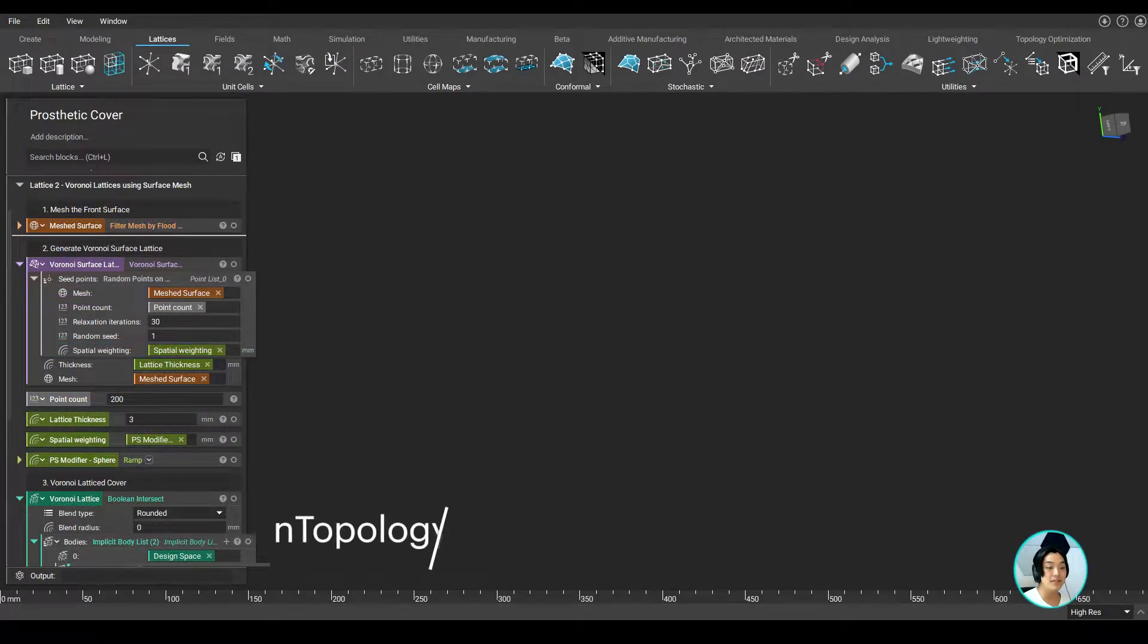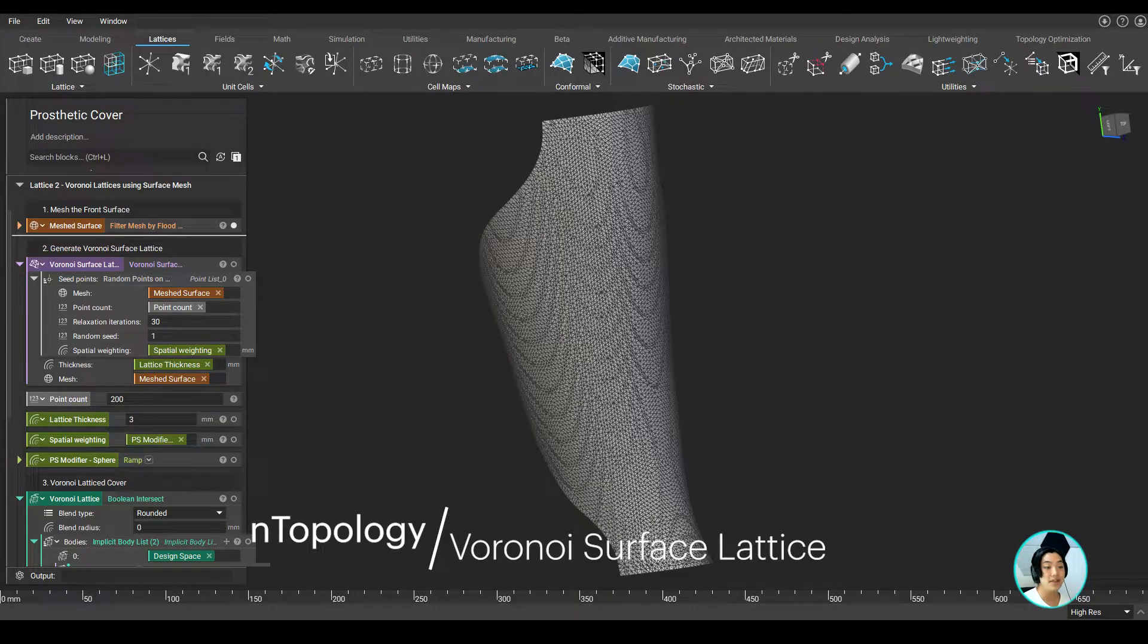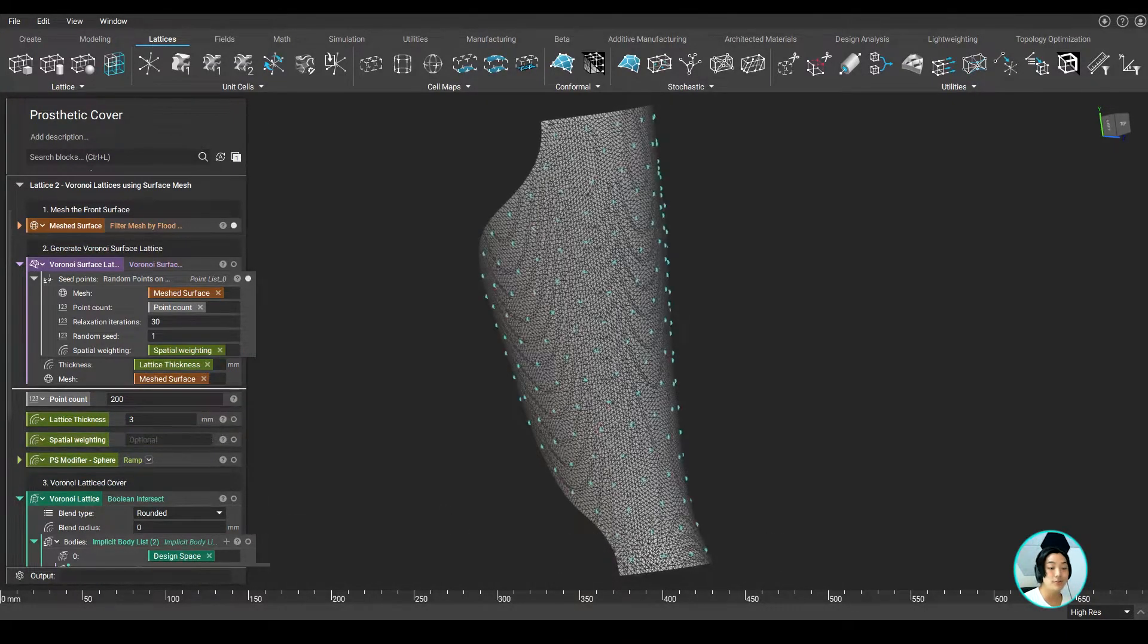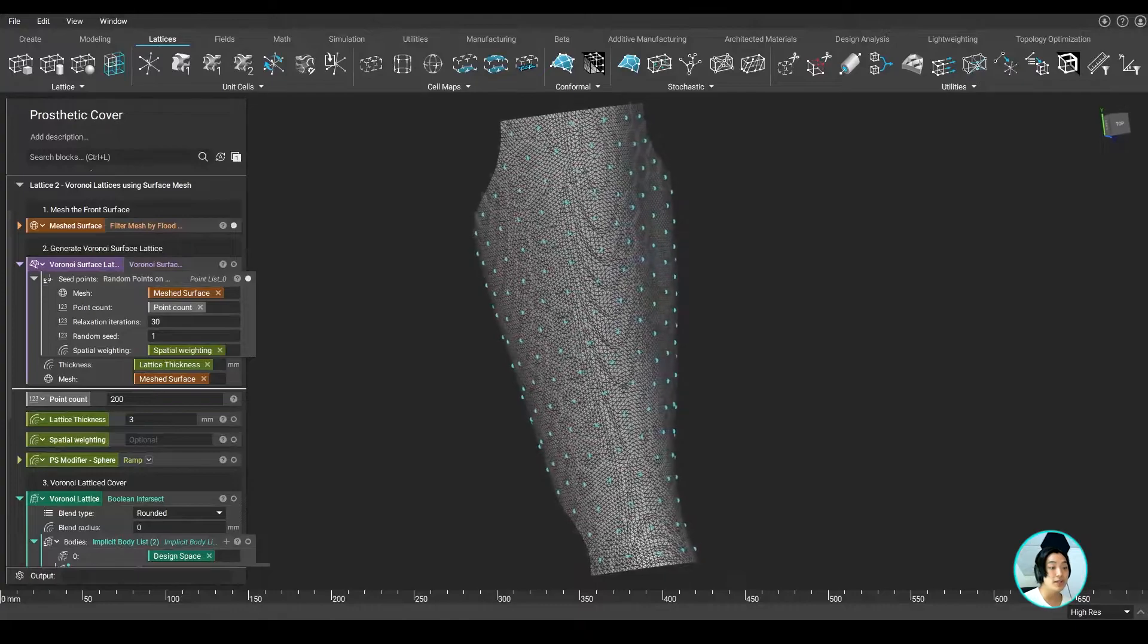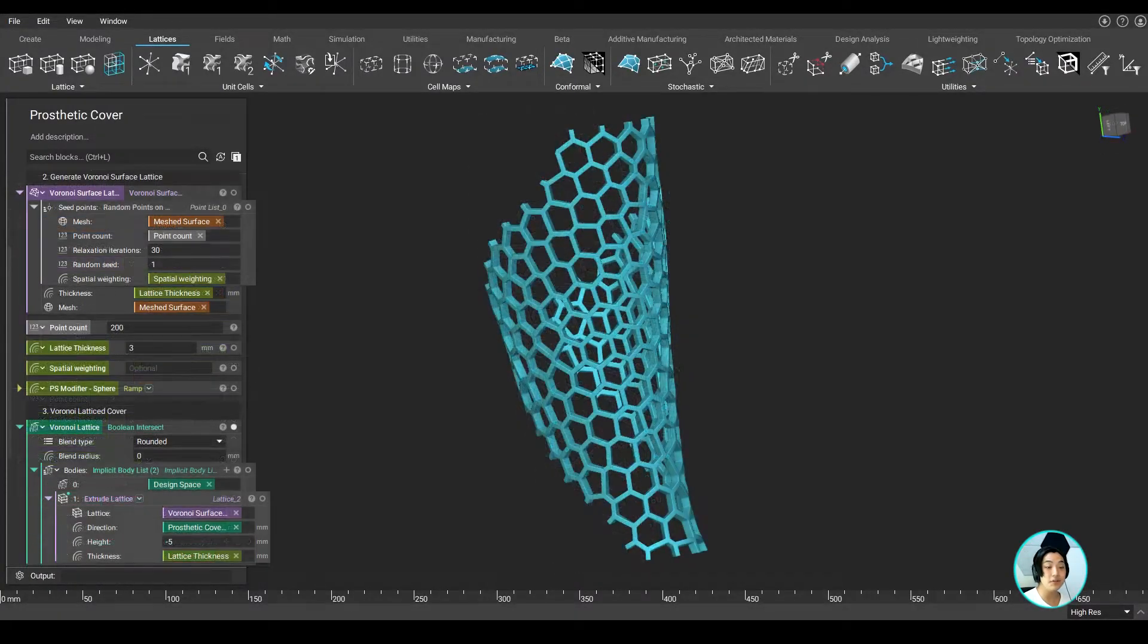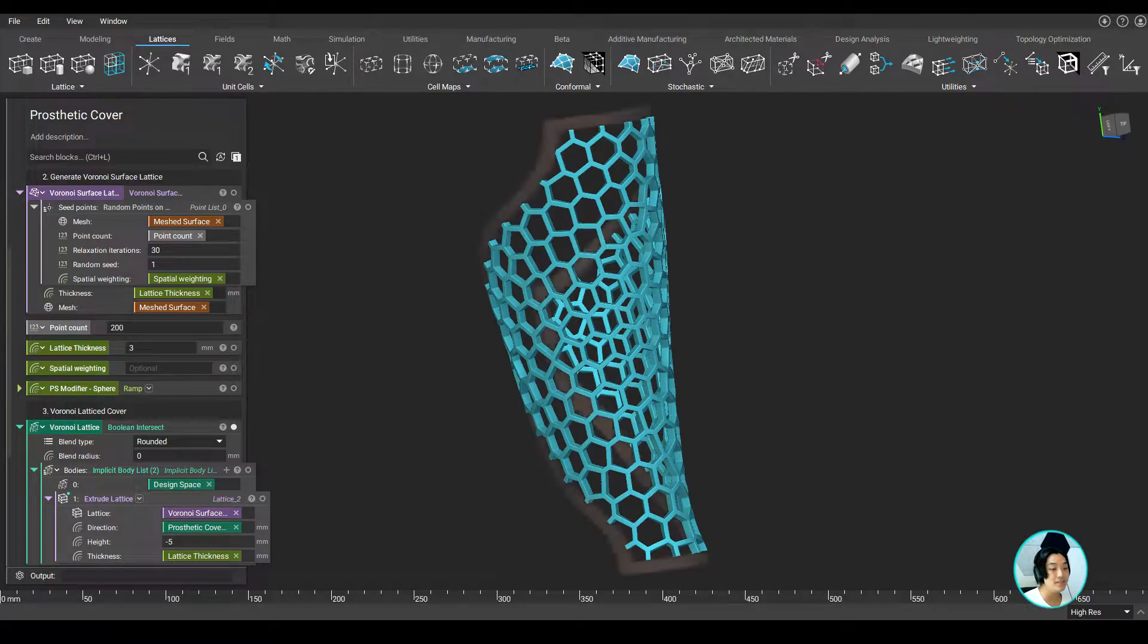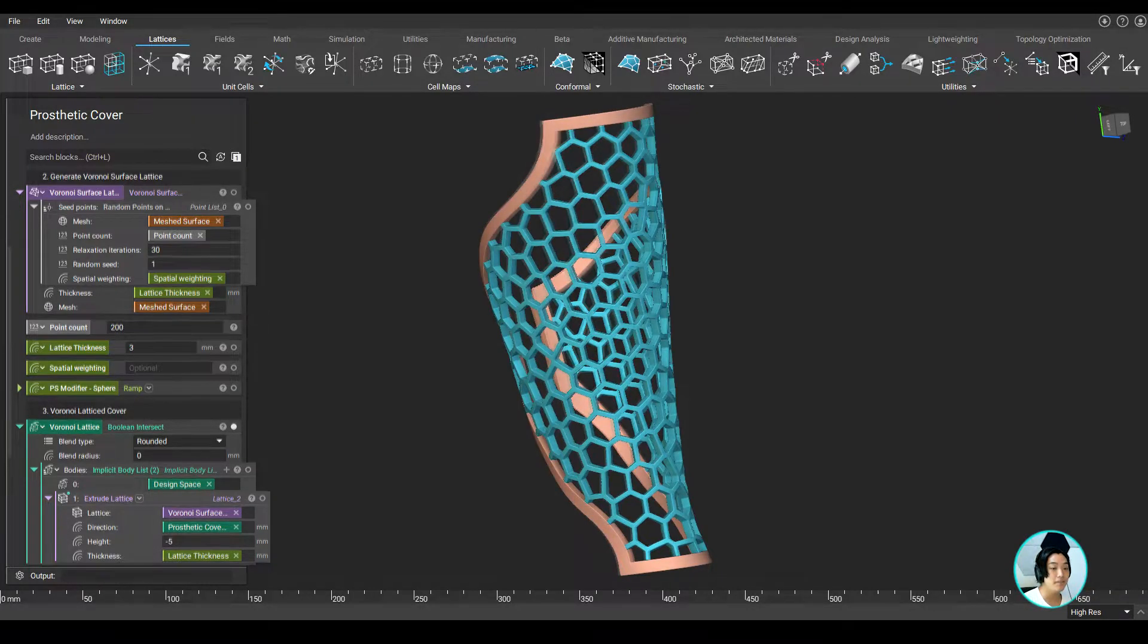Another latticing method involved a little bit of meshing. I meshed the prosthetic cover and grabbed only the front surface mesh. I can create random points on this mesh and generate a Voronoi lattice structure using those points. I used a couple of boolean operations once again to clean it up to generate a Voronoi lattice prosthetic cover.